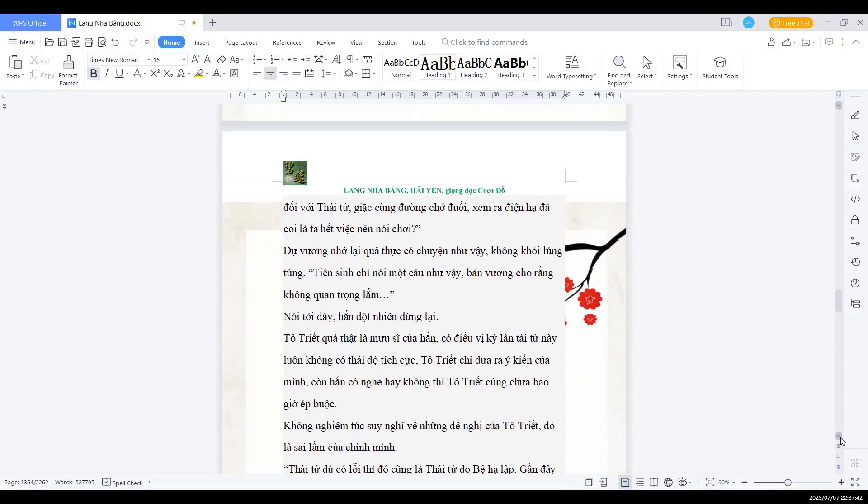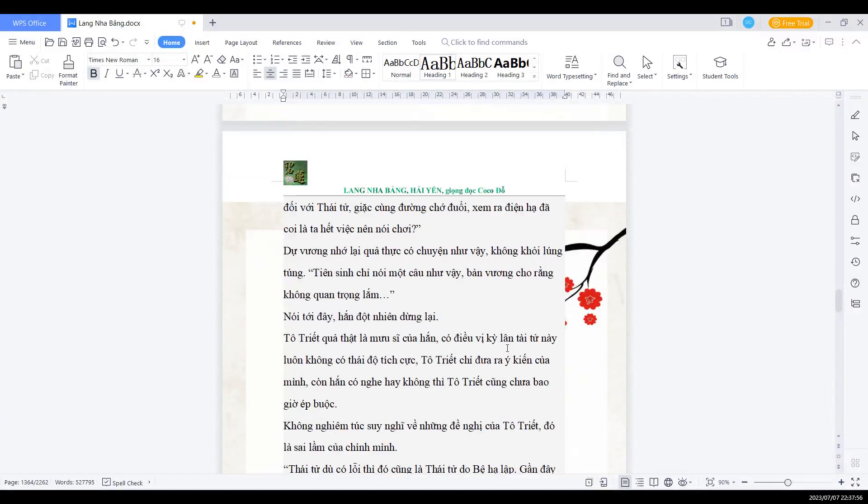Dự vương nhớ lại quả thực có chuyện như vậy, không khỏi lúng túng. Tên sinh chỉ nói một câu như vậy, bản vương cho rằng không quan trọng lắm. Nói tới đây, hắn ta đột nghiệt dừng lại. Tổ chiết quả thật là mưu sĩ của hắn. Có điều vị kỳ lân tài tử này luôn không có thái độ tích cực.